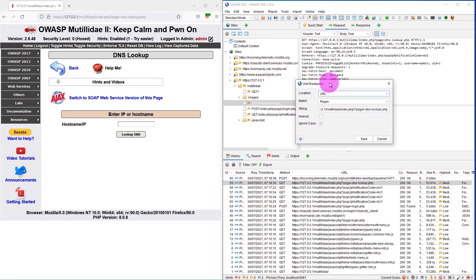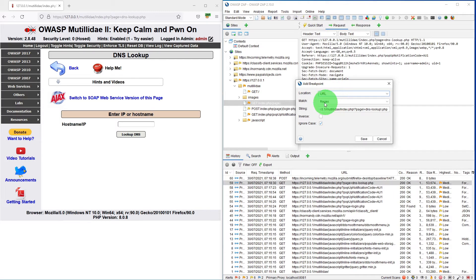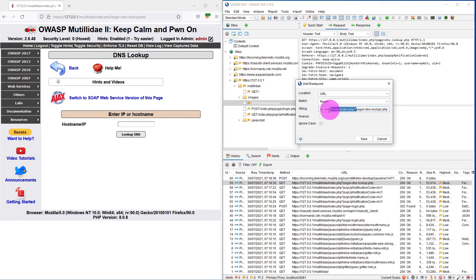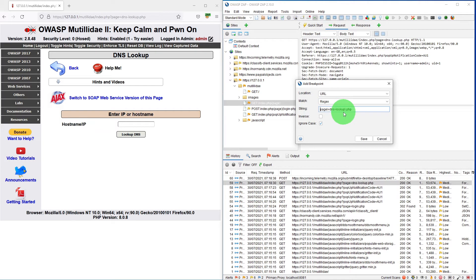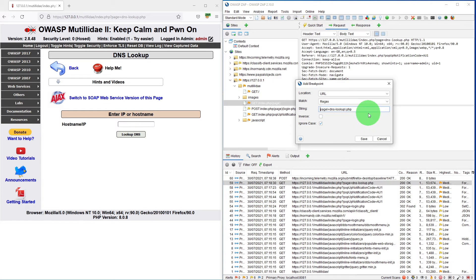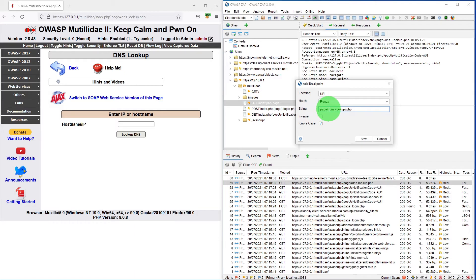It is asking where you want to put the break point. URL is fine, match is regex and here we want to put when the page is visited. So we just delete this and leave the rest of it which is page slash equal to DNS lookup slash dot PHP. It is escaping the special characters with regex.